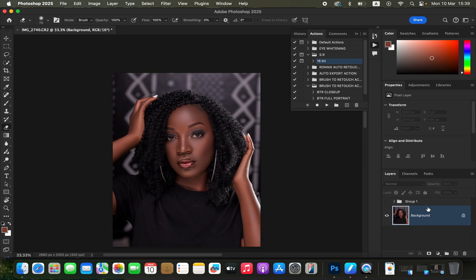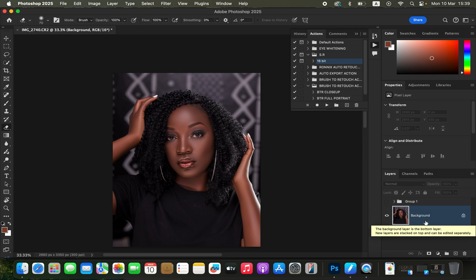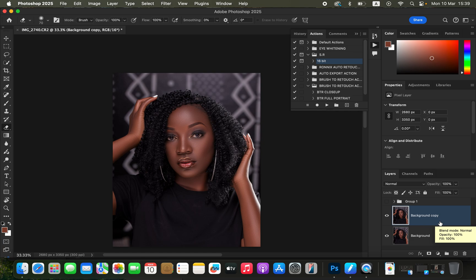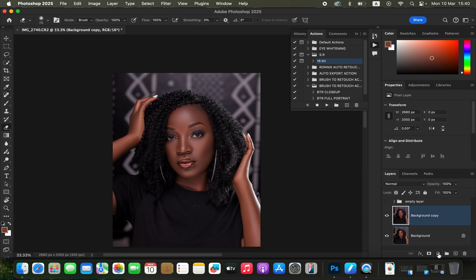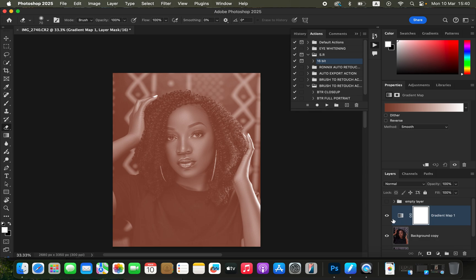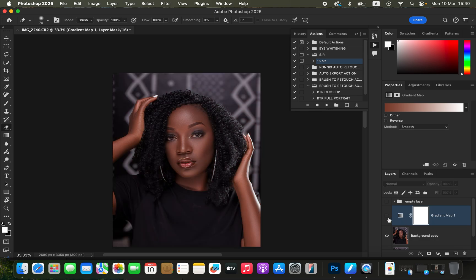For the second technique, hide the first group. We're going to use the Gradient Map option in Photoshop. Come to the background image and duplicate it by pressing Ctrl+J — this is the empty layer. Name it 'empty layer.' Then create a Gradient Map adjustment layer from the Adjustments panel.